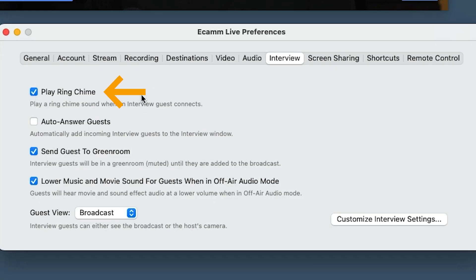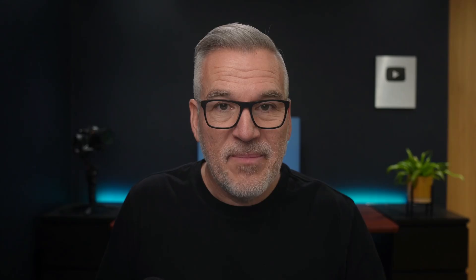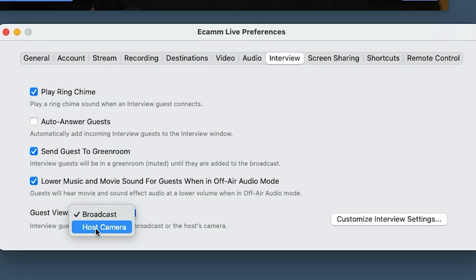Interviewing — do you want to play a chime when a guest connects? I like this. You can auto-answer guests so they come straight in, or send them to a green room to wait until they're ready to come on. Lowering the music and movie sound while off air means you and your guest can both be muted with volume taken down while an intro video plays, so you can speak across it without it going out to the broadcast. As soon as the broadcast starts and microphones are up, the volume comes back. For guest view — when they log in on Chrome or another browser — leave that set to broadcast.